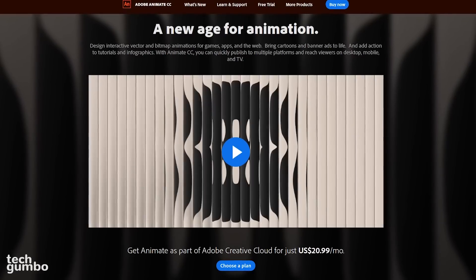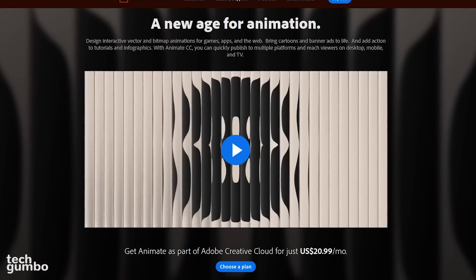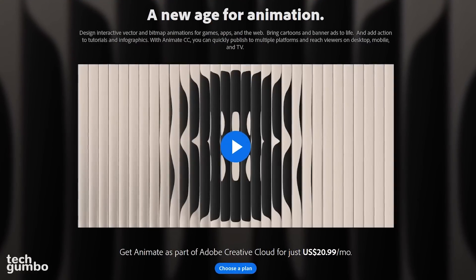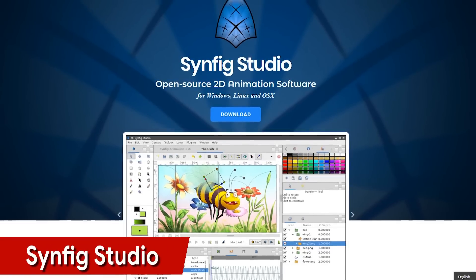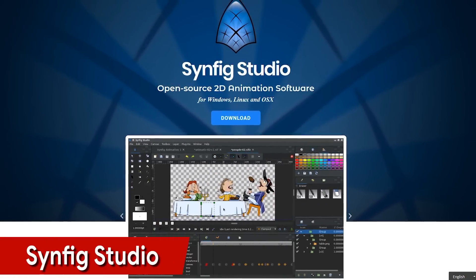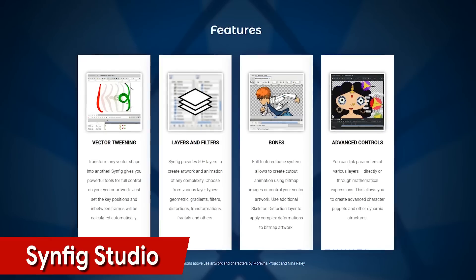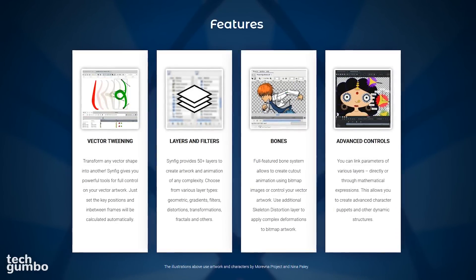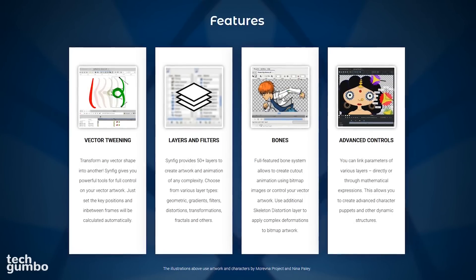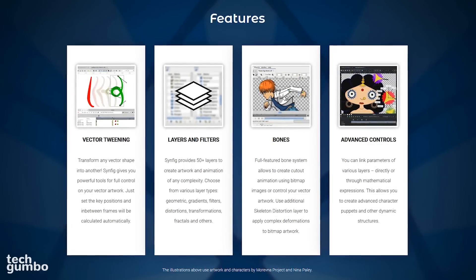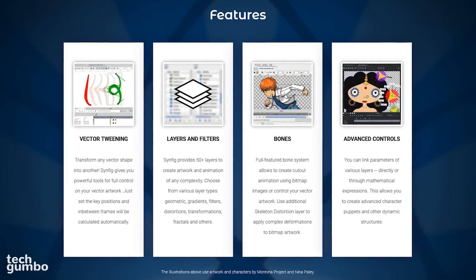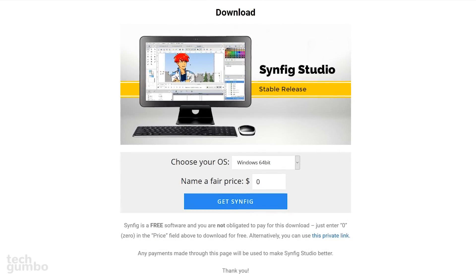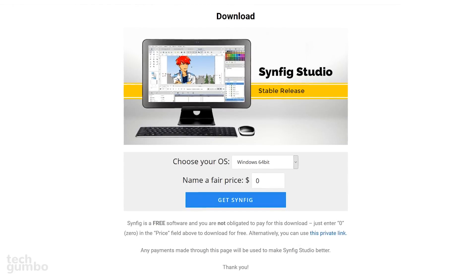Adobe Animate is useful for creating animated content for cartoons, games, apps, and other interactive content that can be published to multiple platforms. Synfig Studio for Windows, Linux, and Mac is the best free replacement for Animate. This open source 2D animation program provides tools that produce high quality animations using less resources. The manual vector tweening saves you the time and hassle of drawing each and every frame. If you can afford to support the project, you have the option to donate before downloading. Otherwise, you can get it for free by entering zero in the price field.